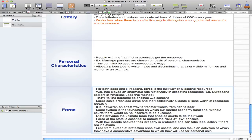War has played an enormous role historically in allocating resources. An example of this can be seen with European settlers in America in the early 1400s — when the Europeans came to America, they used force to get what they wanted. Theft is pretty much a subset of force — taking personal belongings without consent — and large-scale organized crime and petty theft have reallocated billions of dollars worth of resources annually.